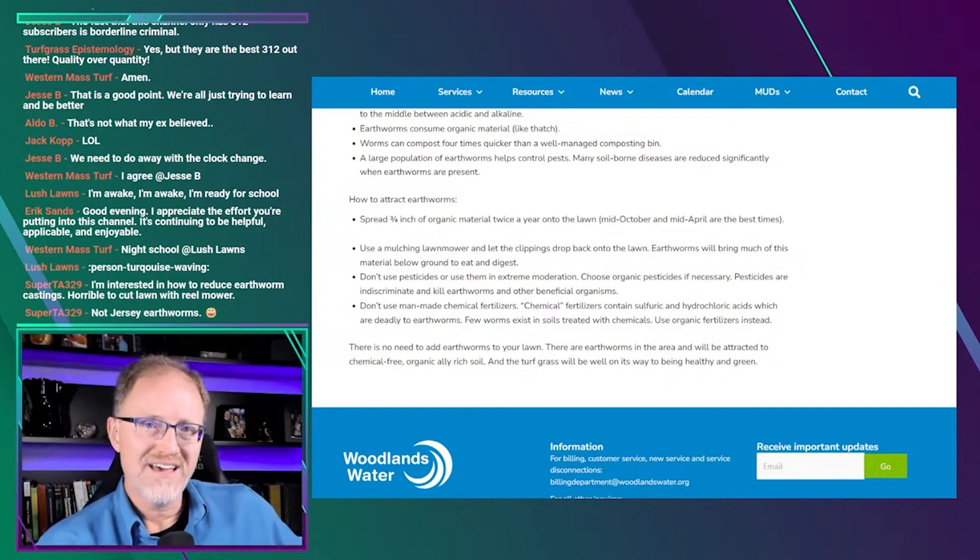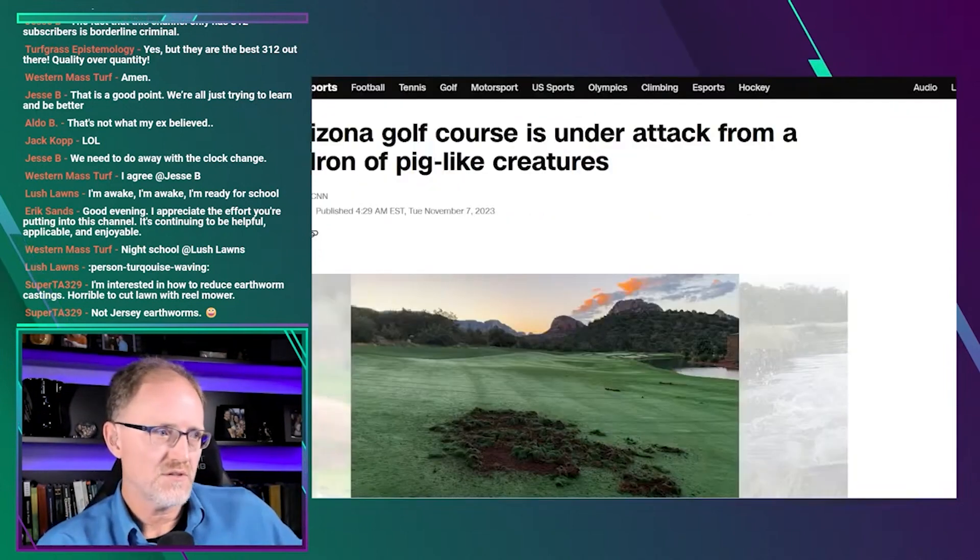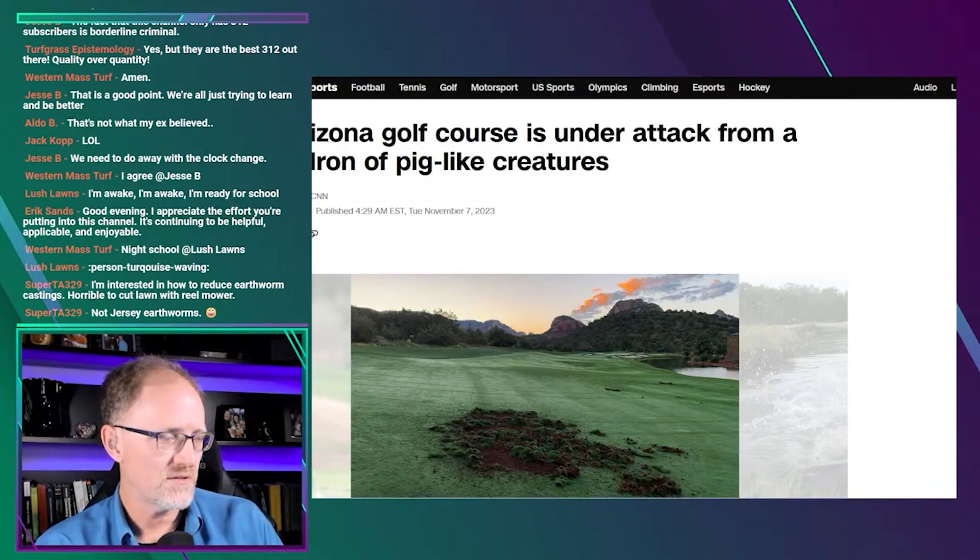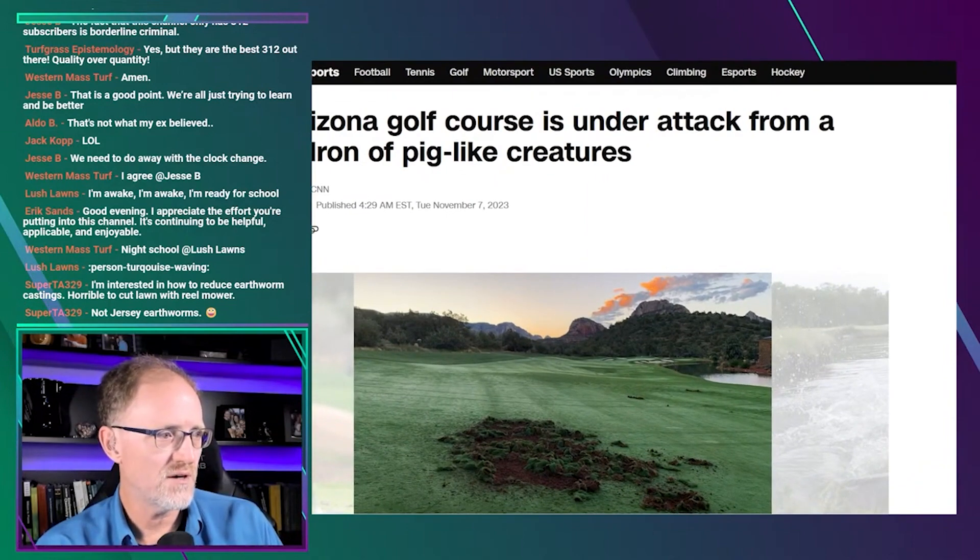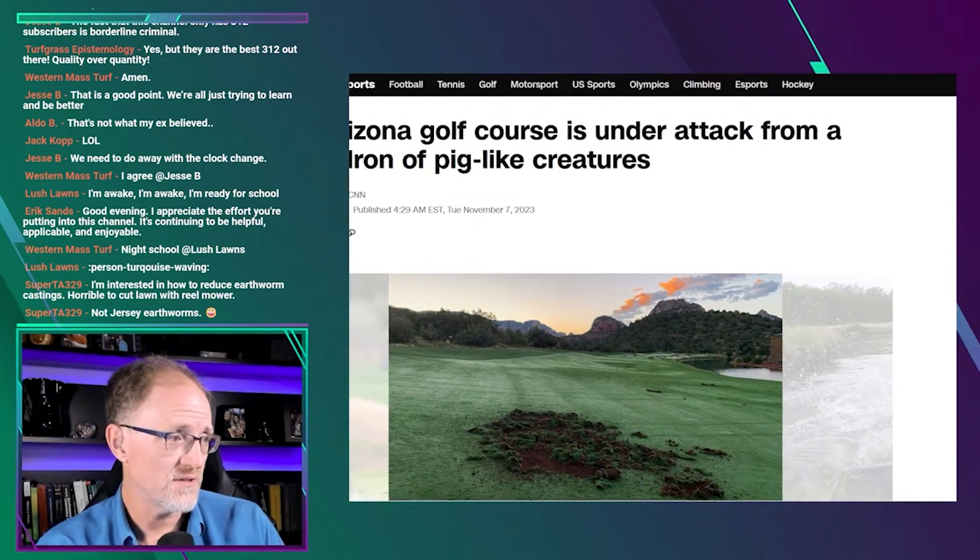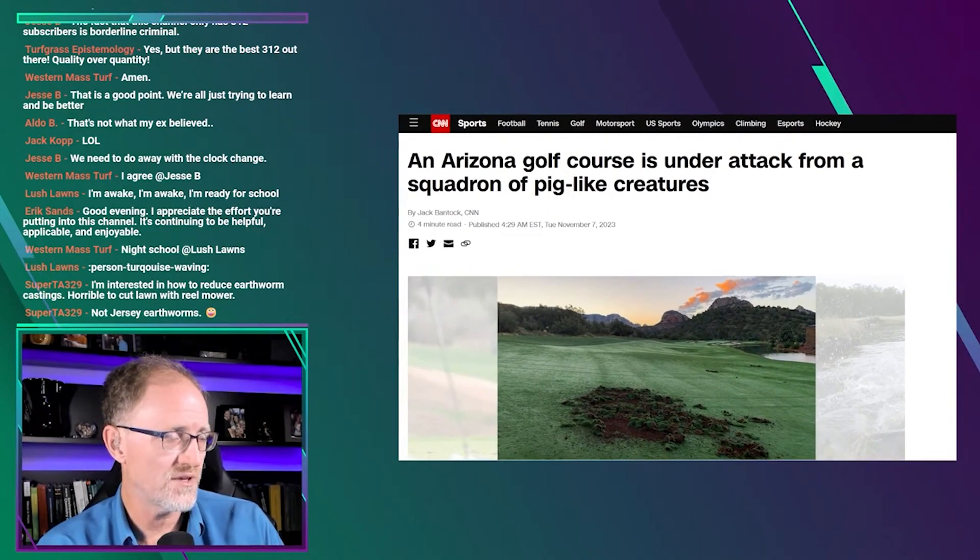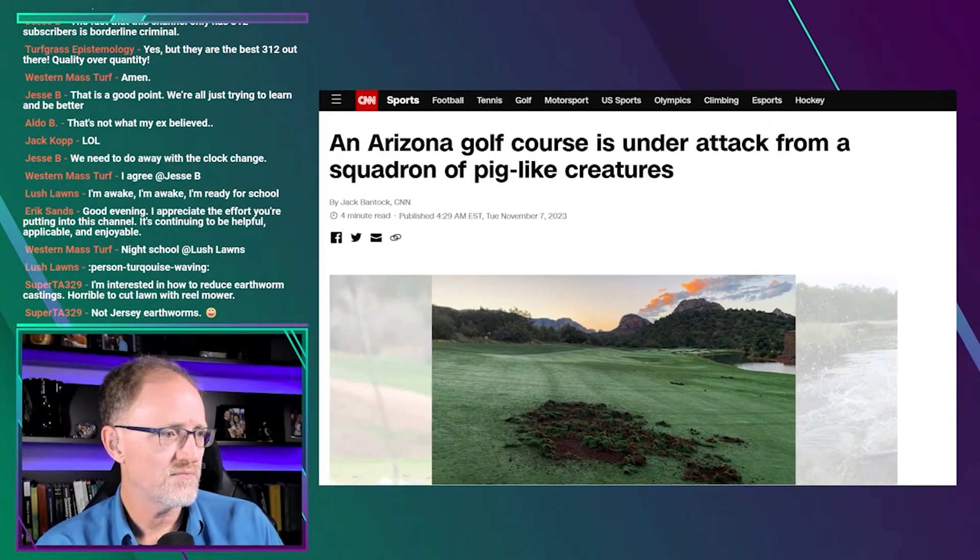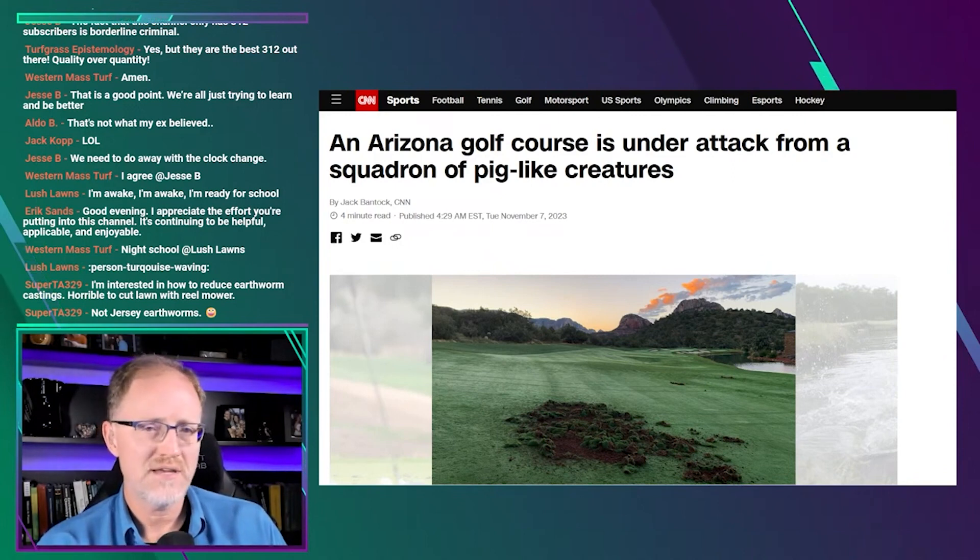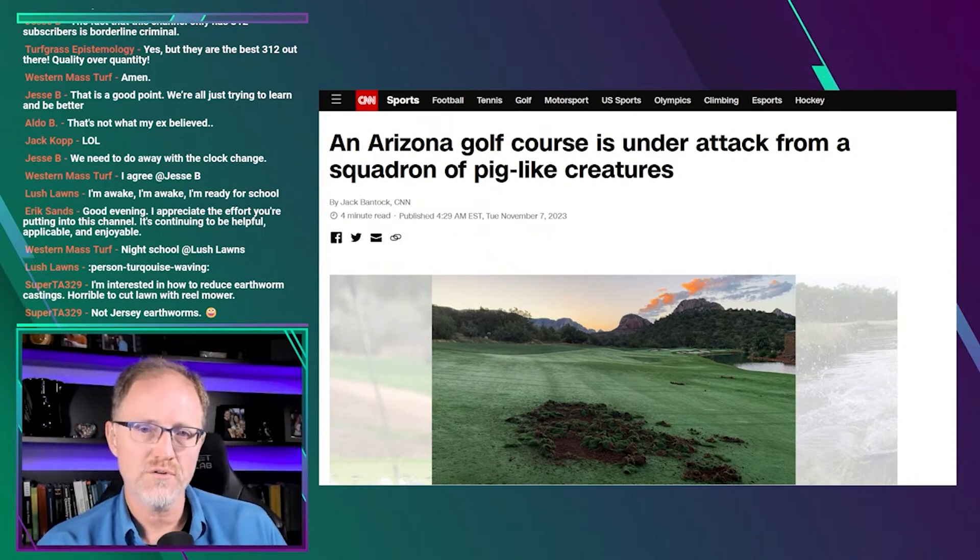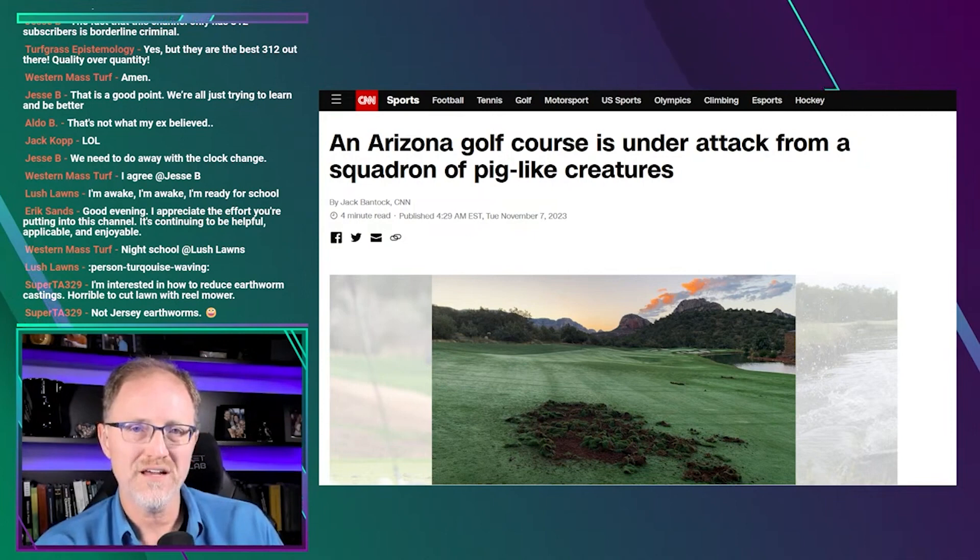So that video was viewed too many times. CNN picked it up. So CNN picked up Miss Casey. I'm going to make this a little bit easier to read for you guys. Picked it up and they have an article on it.